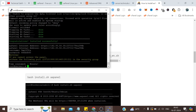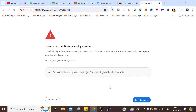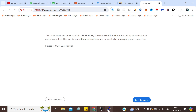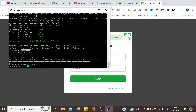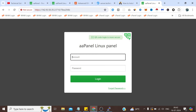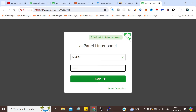It has successfully installed aaPanel and it has given us the web URL, web address, username and password. First let's copy the URL and open it in a new tab. Now this is the username, and this is the password. Click Login.